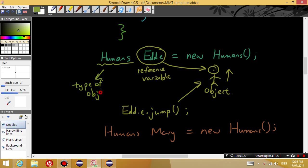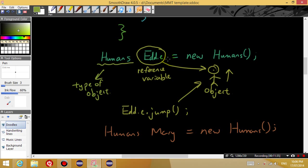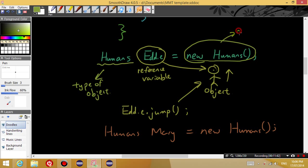Actually, I should say this is the type of object. So the type of object is humans. And the name of the object, or the variable which we're going to use to refer to the object is Eddie. And this is the code for creating the object.